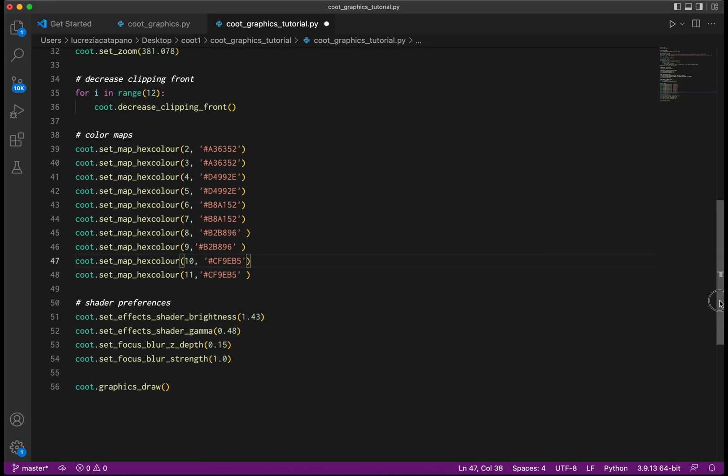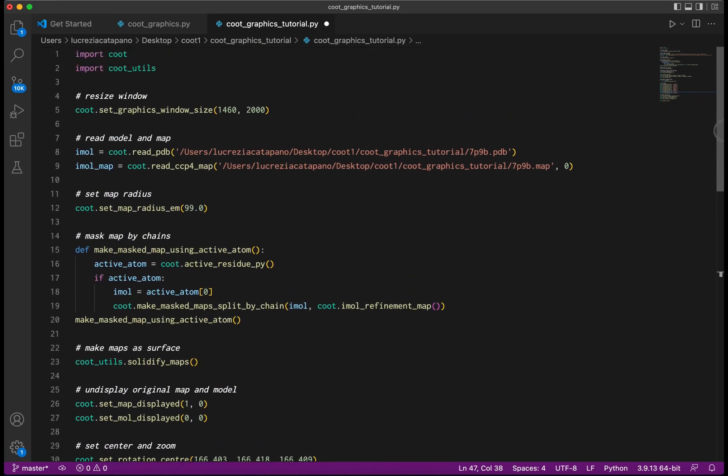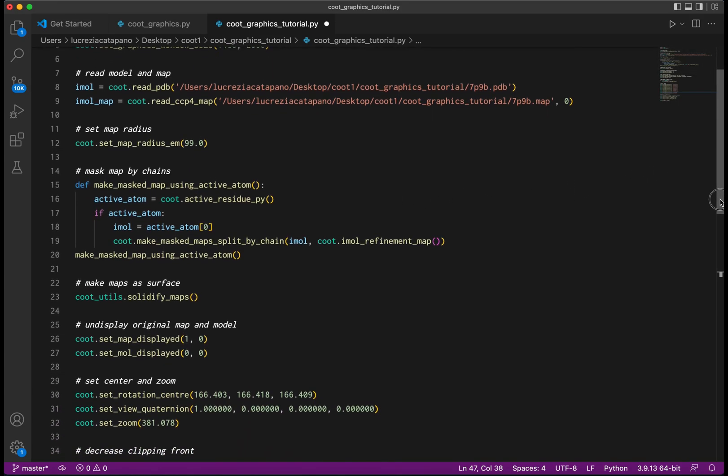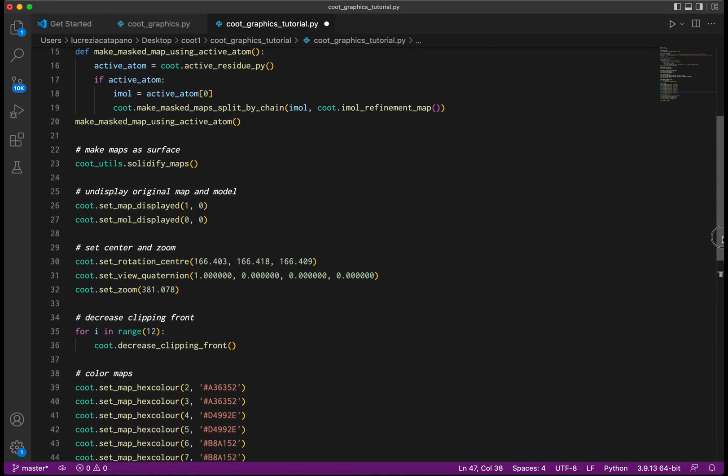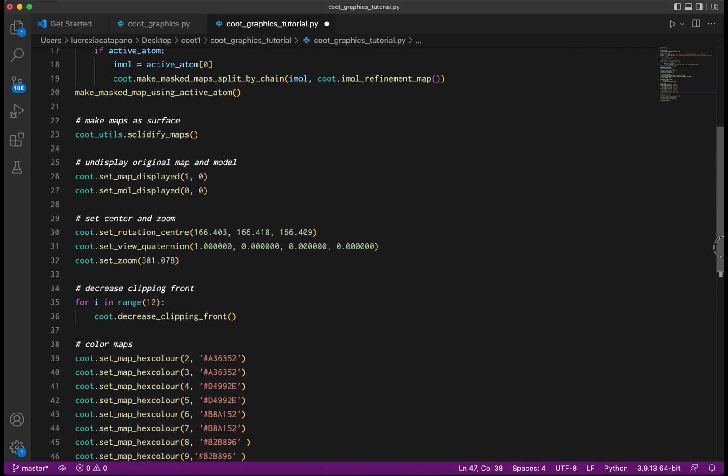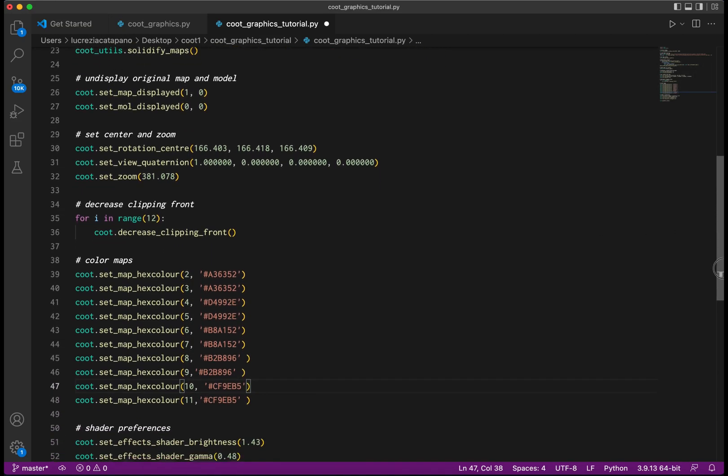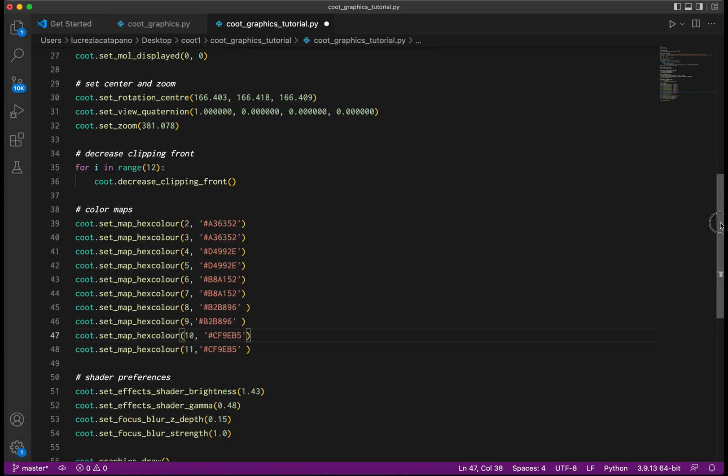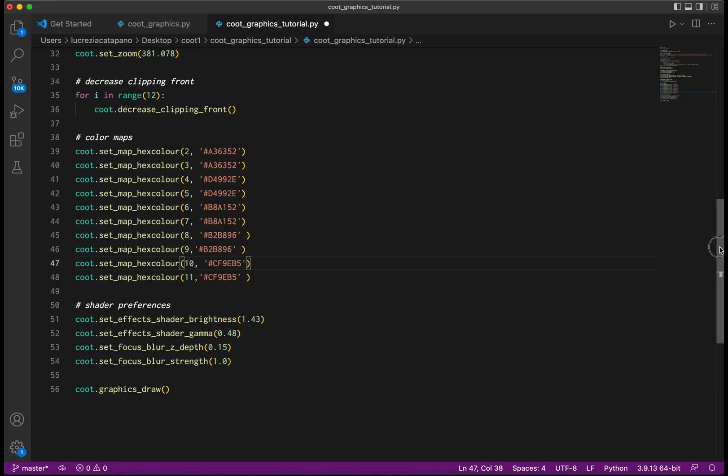All right, so now let's review our code. We imported the necessary Qt modules and loaded the model and the map. We changed the radius of the map to be bigger and split up the map into several new maps, each one corresponding to a particular chain. We made all the maps solid instead of mesh and undisplayed the original map and molecule. We also specified the view with the center, the view rotation quaternion, and the zoom level. Each map got a hand-picked color, then we tweaked the shaders by changing the brightness, the gamma, and the focus.